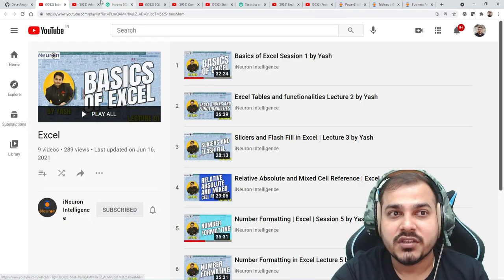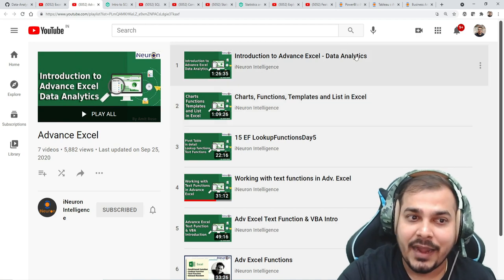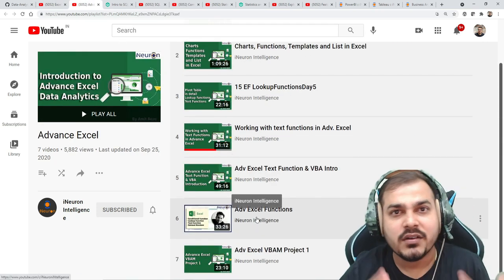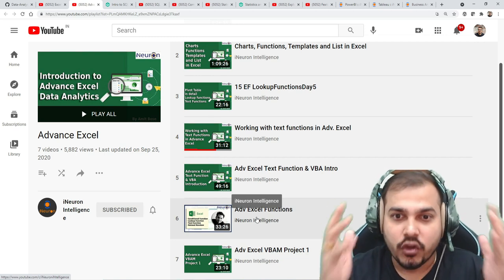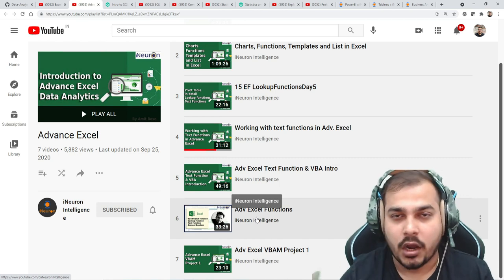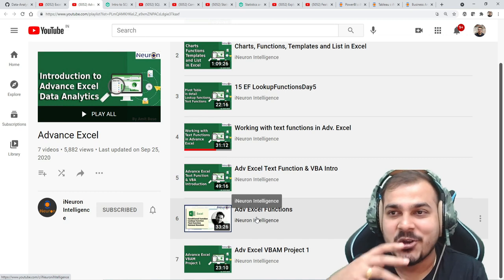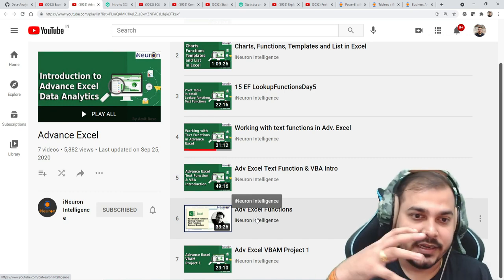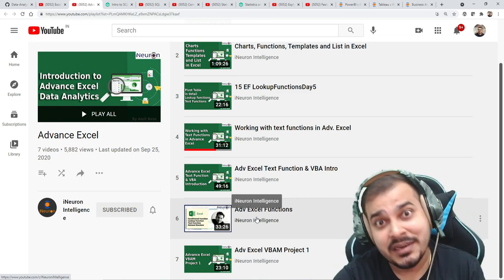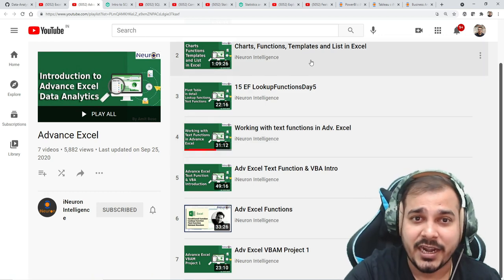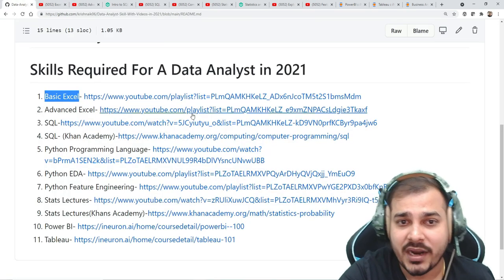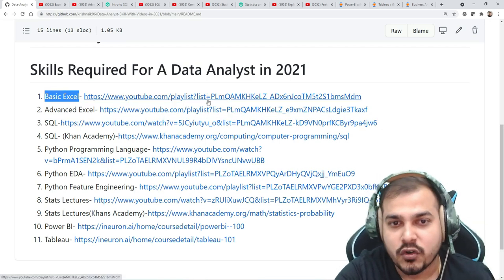Apart from that, the next playlist is advanced Excel, where more advanced things are covered. All playlist links are given and already uploaded on the i-neuron YouTube channel. These nine plus seven — somewhere around 16 videos — if you complete this, you'll have a good understanding more than sufficient for your roadmap towards data analyst. Excel is very handy; I myself am still learning more advanced things because it gives a good head start for data exploration.